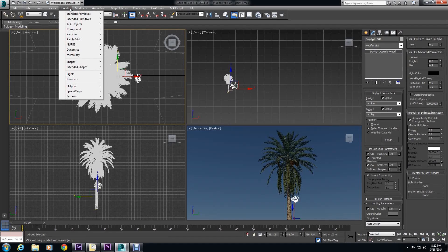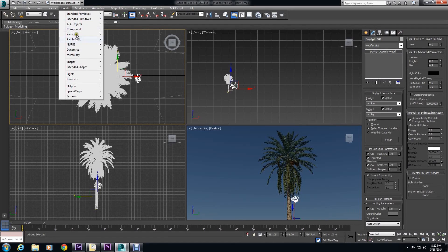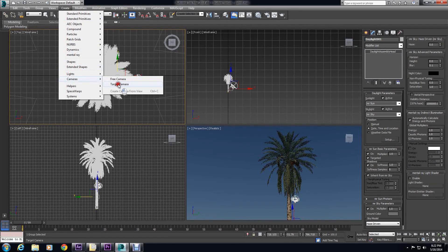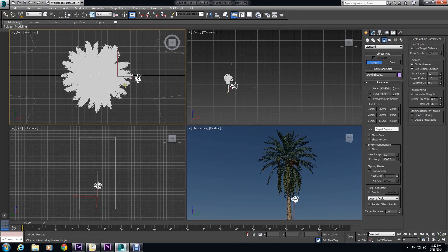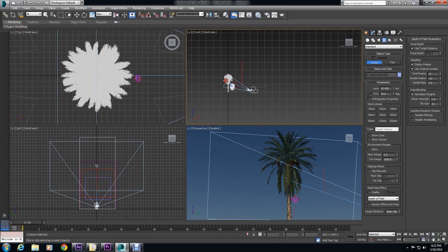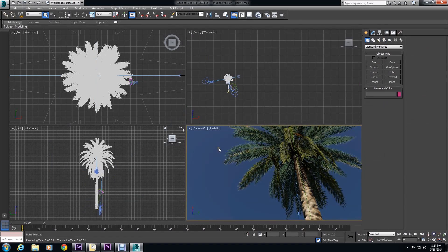And then all you really need to do is set up your camera. Now that I have just one object, I'm just going to use a target camera. And you can animate it as well. For this one, I'm just going to have a still shot.